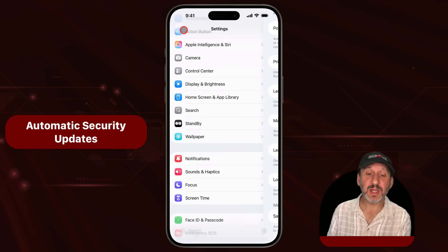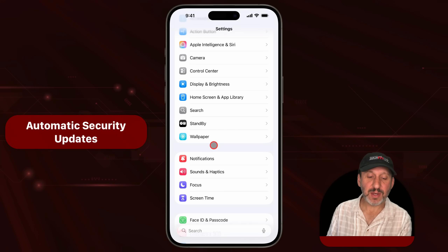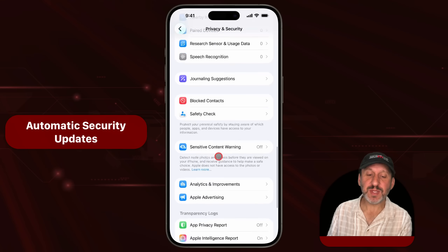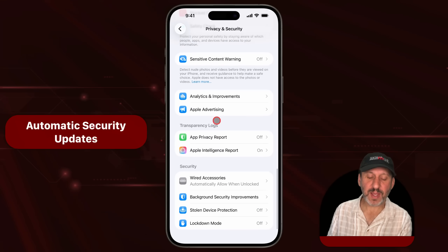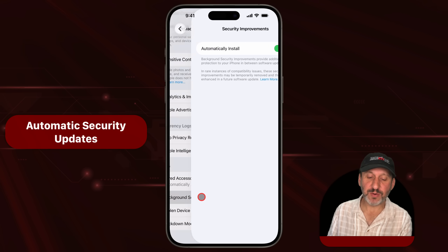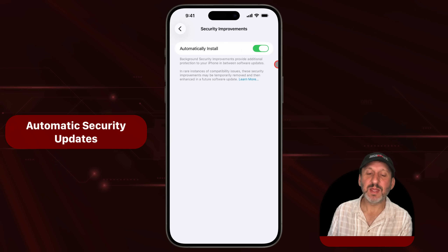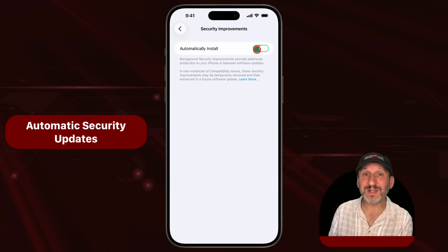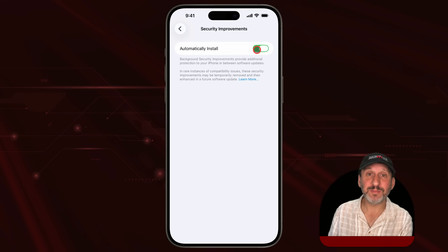While we're in Settings, let's go back and go to Privacy and Security. There's a new setting all the way at the bottom under Background Security Improvements. You can now turn on Automatically Install — it should be on by default — and this will install important security updates quietly in the background.